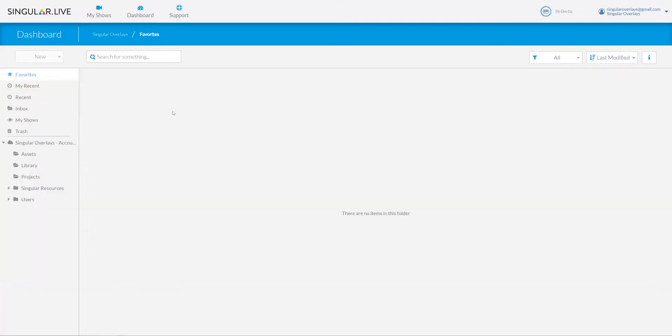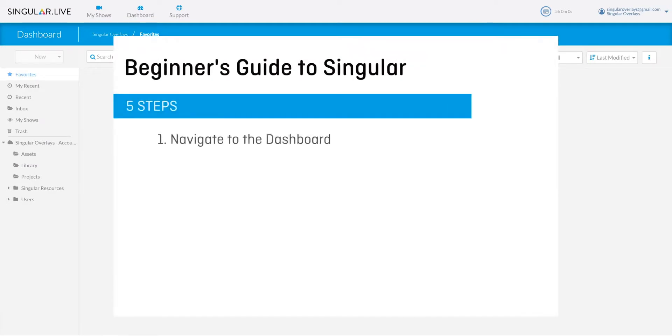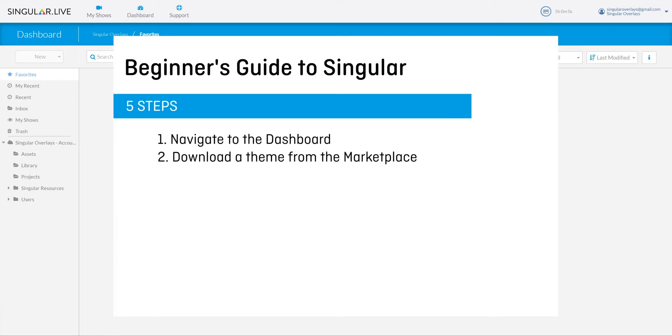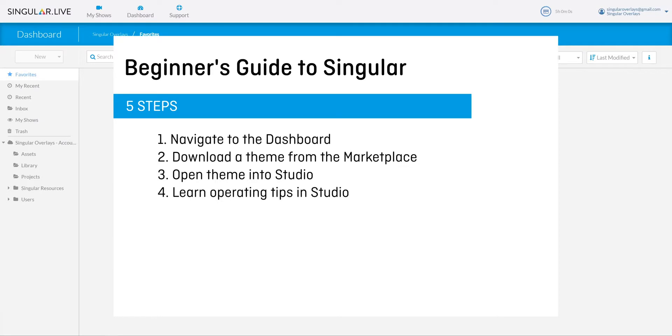You're gonna learn how to navigate to your dashboard, download a theme from the marketplace, open up this new theme into Studio, learn beginners tips for operating overlays in Studio, and combine your overlays with your live or pre-recorded video in OBS.